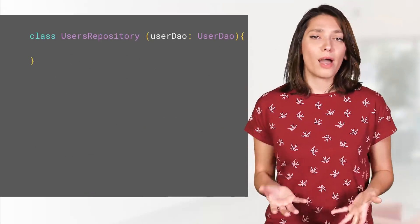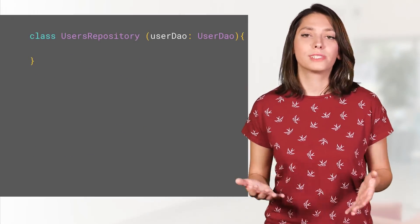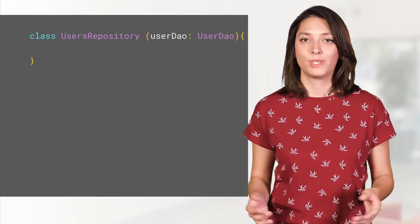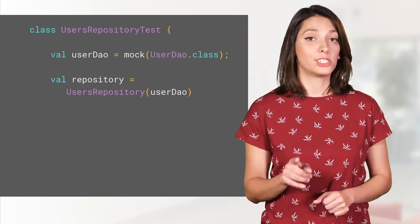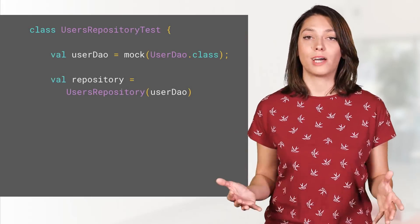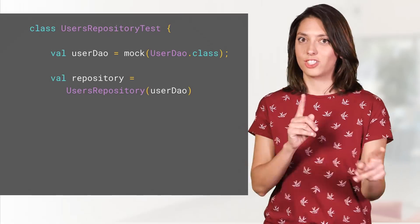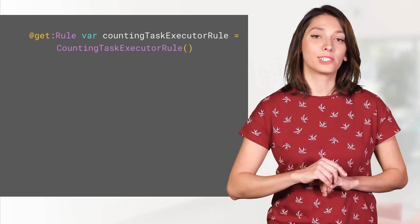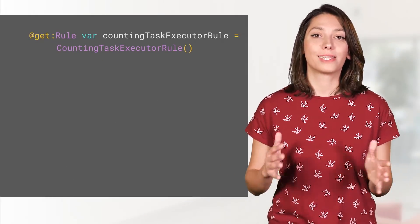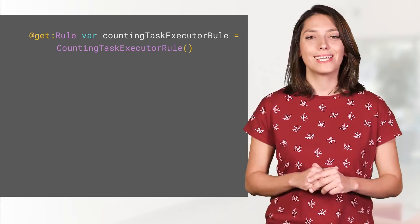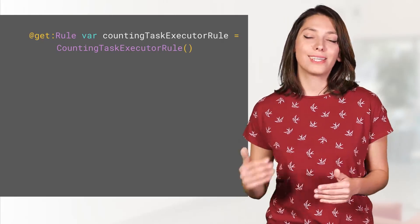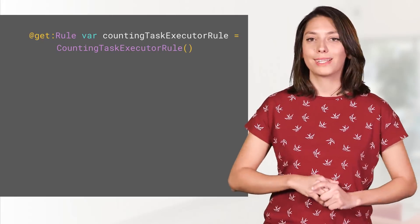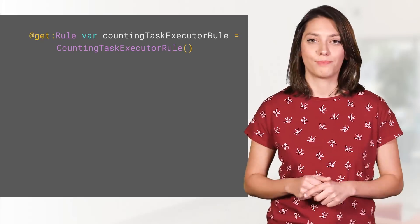In your apps implementation, you'll end up referencing the DAOs in other classes. To unit test those classes, just mock the DAO or implement a fake version. Here's another tip. To implement espresso tests, covering code that uses asynchronous queries extend the counting task executor rule to count the tasks as they start and finish.